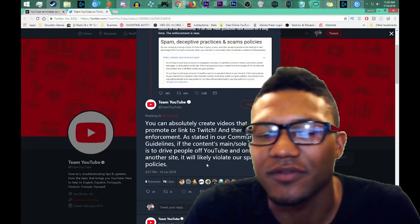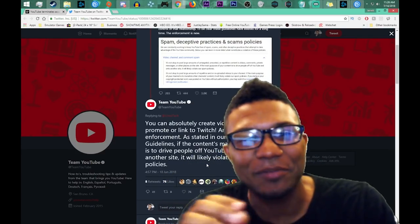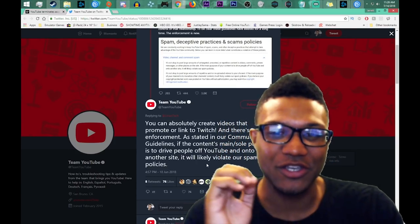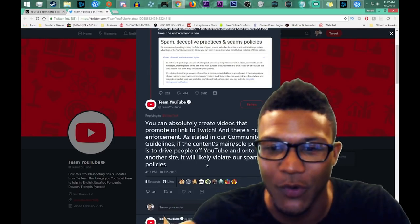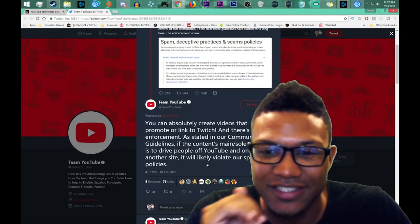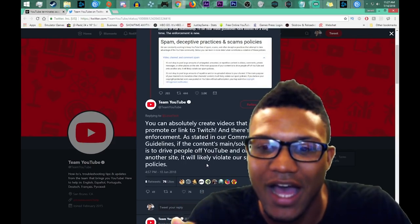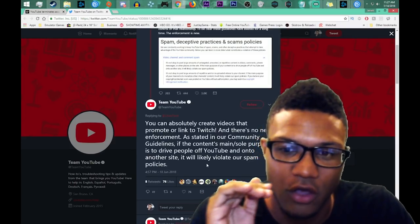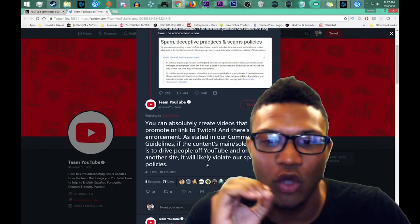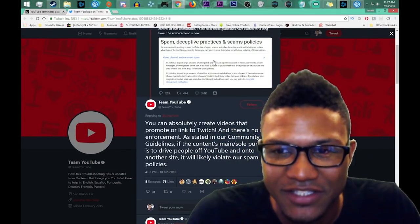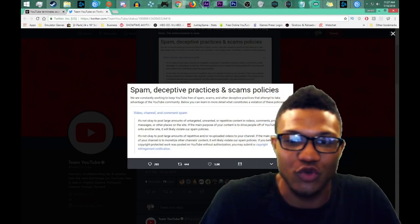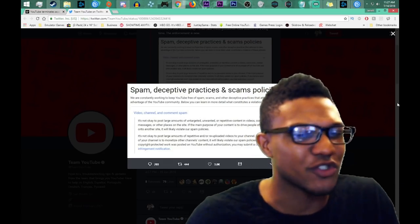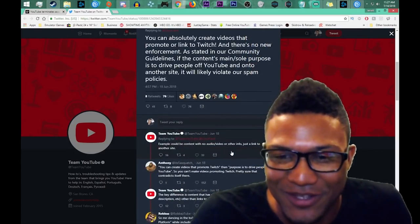I'm confused. I am genuinely confused because this is probably the most hypocritical post I've seen in a very very long time. So you can absolutely create videos that promote or link to Twitch, right, that is the opening line here. Then all of a sudden, stated in our community guidelines if the content's main slash sole purpose is to drive people off YouTube. That's what promoting or linking off to Twitch is for. Like I don't understand. And yes this is indeed a policy that they have, like they want to keep YouTube YouTube, they want to keep people on that. But like if YouTube is doing all this random fuck shit, why do we want to stream on YouTube? Why do we want to do anything with YouTube?